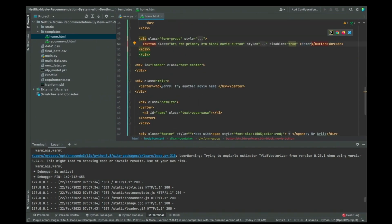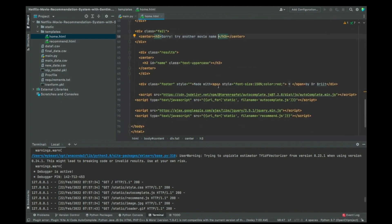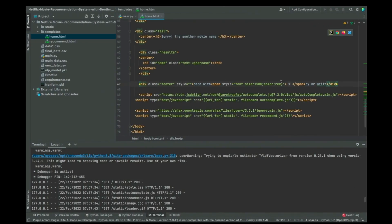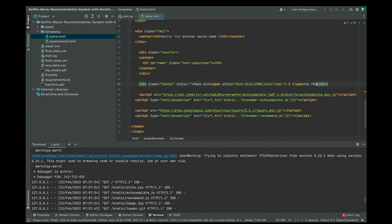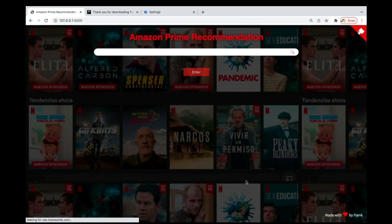This message — 'Sorry, try another movie name' — is the error message we saw how to change earlier. Then there's this last part: 'Made with love by' followed by a name. Whatever name it is, you can just change it to your own name — maybe 'Frank' or whatever. If I refresh, you see it now says 'by Frank.'